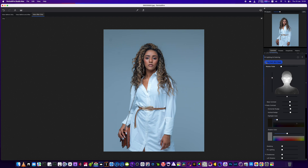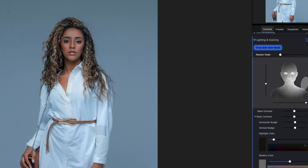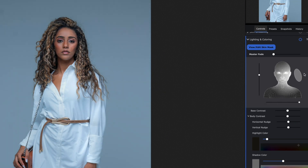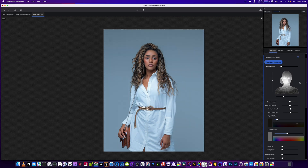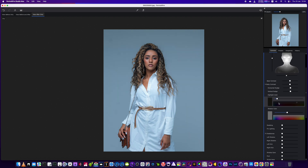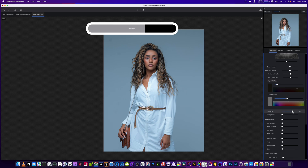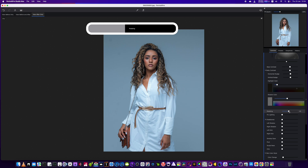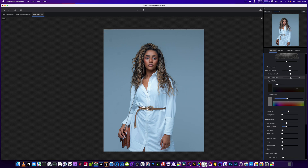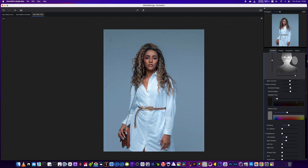We've got this function which allows you to change where the light is falling on your subject. You can put it from any angle — you can see the difference it's making to the face. I'm going to bring it so the light falls more on just one side of the face, moving it across the subject.